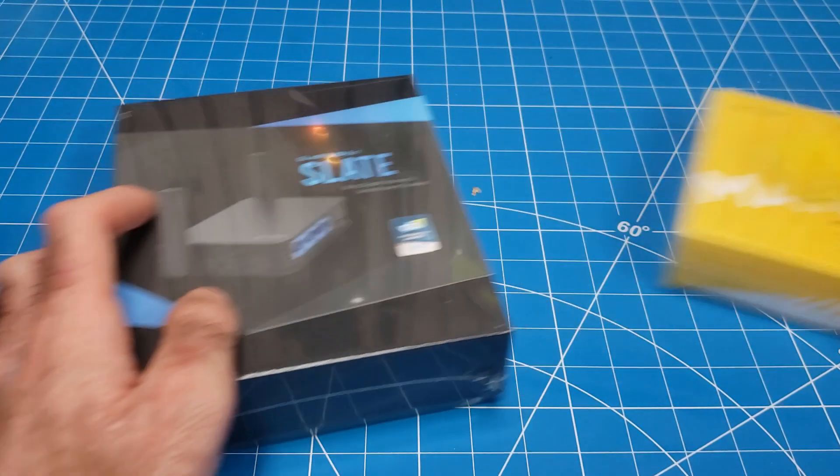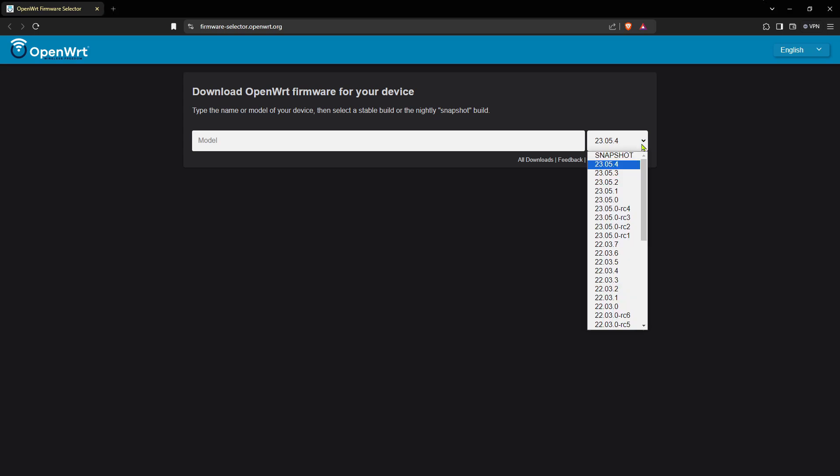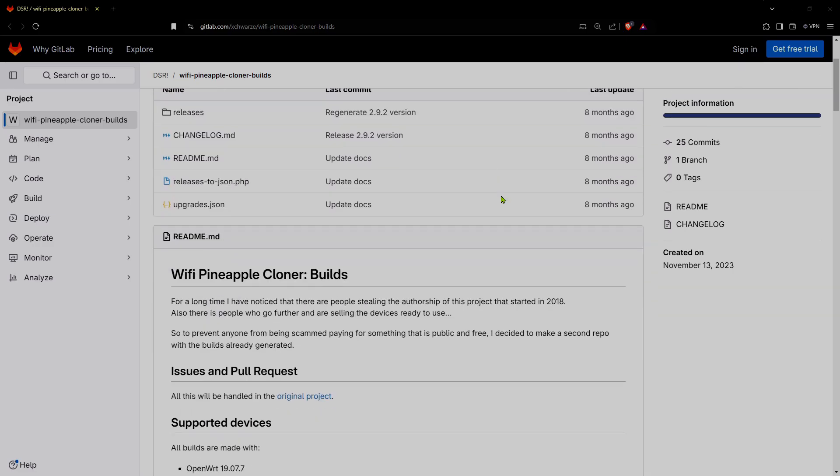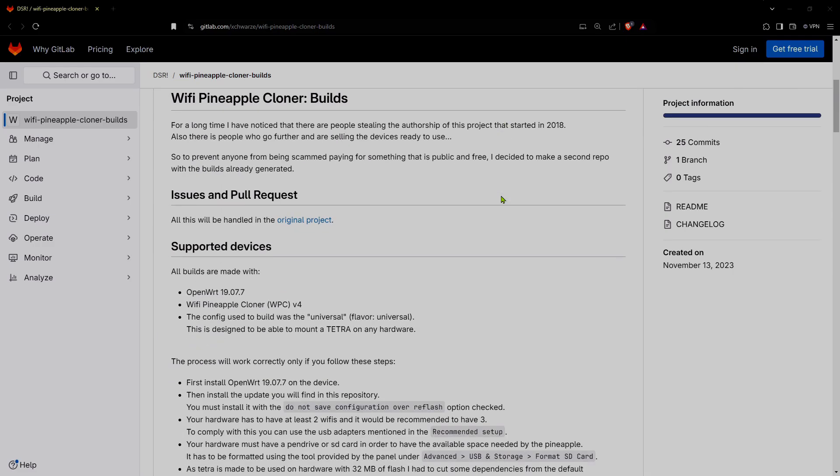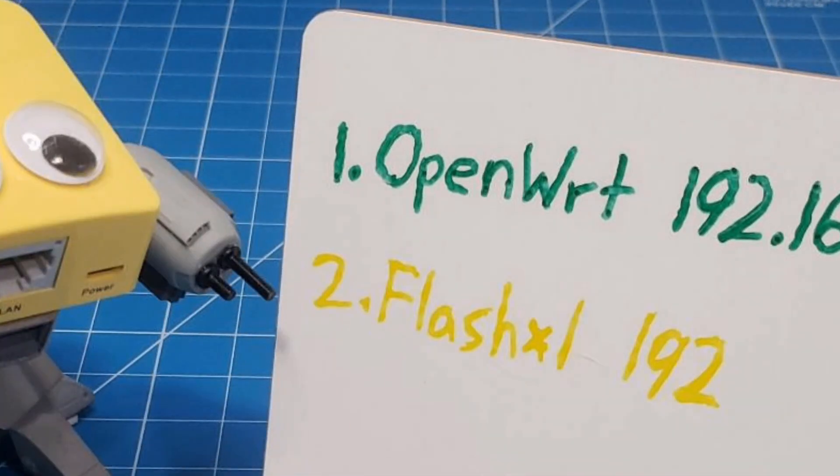In this video we'll go over which hardware is preferred, where to find OpenWRT and pineapple clone firmware, how to install, and things to consider.